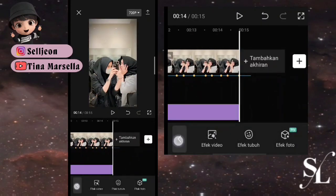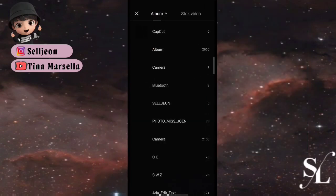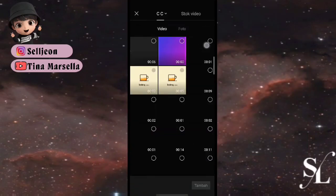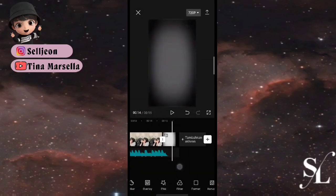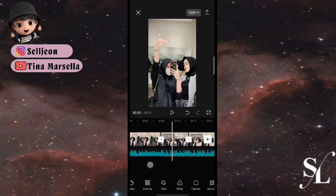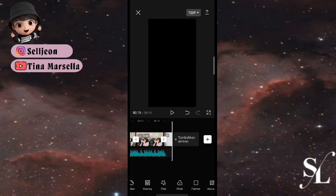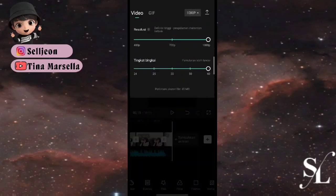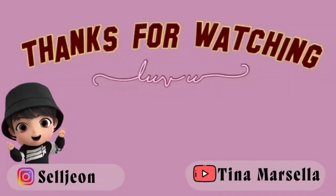Nah jika sudah, kita bisa pilih akhirannya, pilih saja video akhirannya. Klik tambah, sudah selesai teman-teman. Ini bisa kalian tinggal ekspor saja ke template. Oke segitu dulu tutorialnya, semoga kalian suka, jangan lupa di-like, komen, dan subscribe. Sampai jumpa di tutorial selanjutnya, assalamualaikum, annyeong, bye bye!